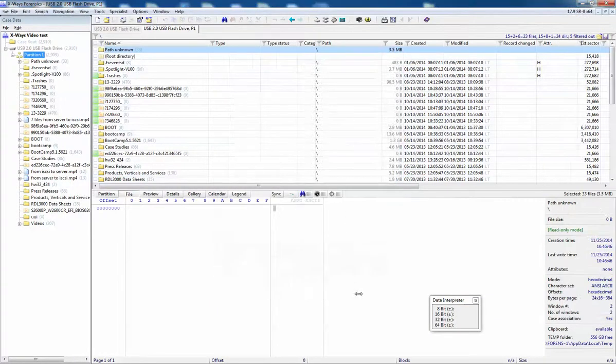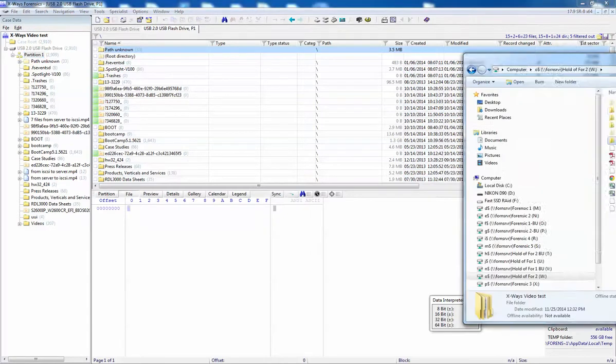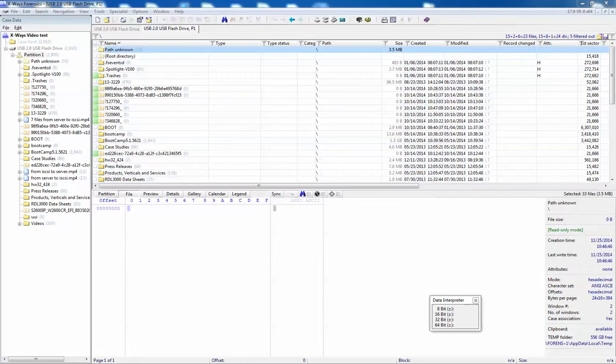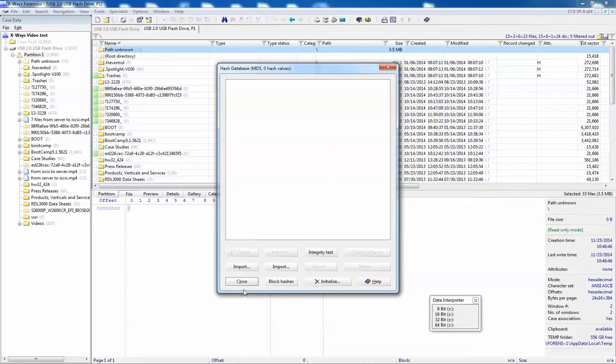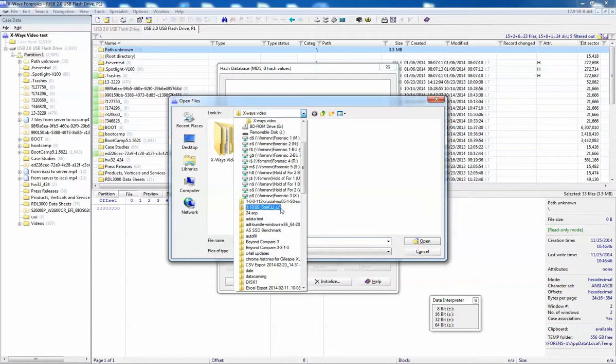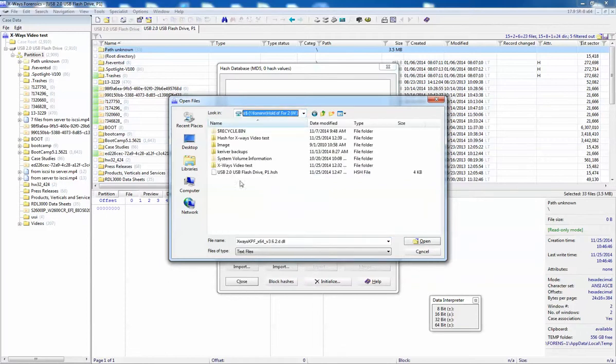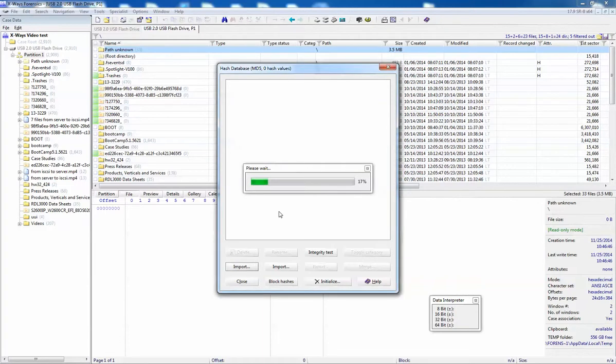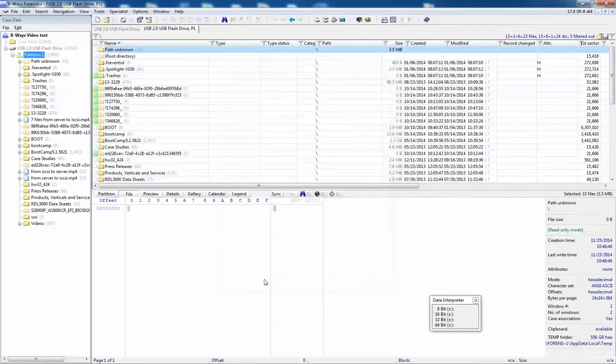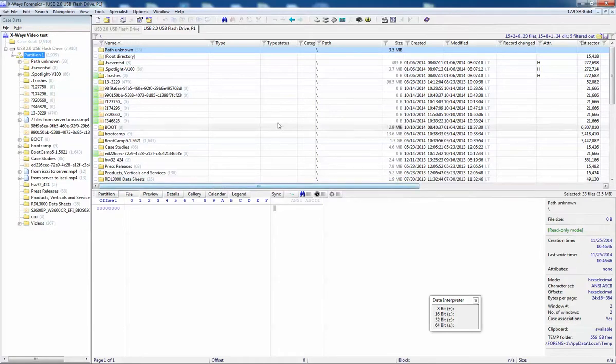Now I've come into X-Ways here. I've created another folder called Hash for X-Ways Video Test. This is where I'm going to put all my hash database. So I will say hash database. I can import then import the HashKeeper files that I just had. You can see it shows up as the HSH. I say open. I want them to be notable. It's now added 47 values to my set. So all I've done is I've changed my location of my hash database. My existing, my previous X-Ways hash database is still there. I can refer to it if I want. But this is for this particular case.